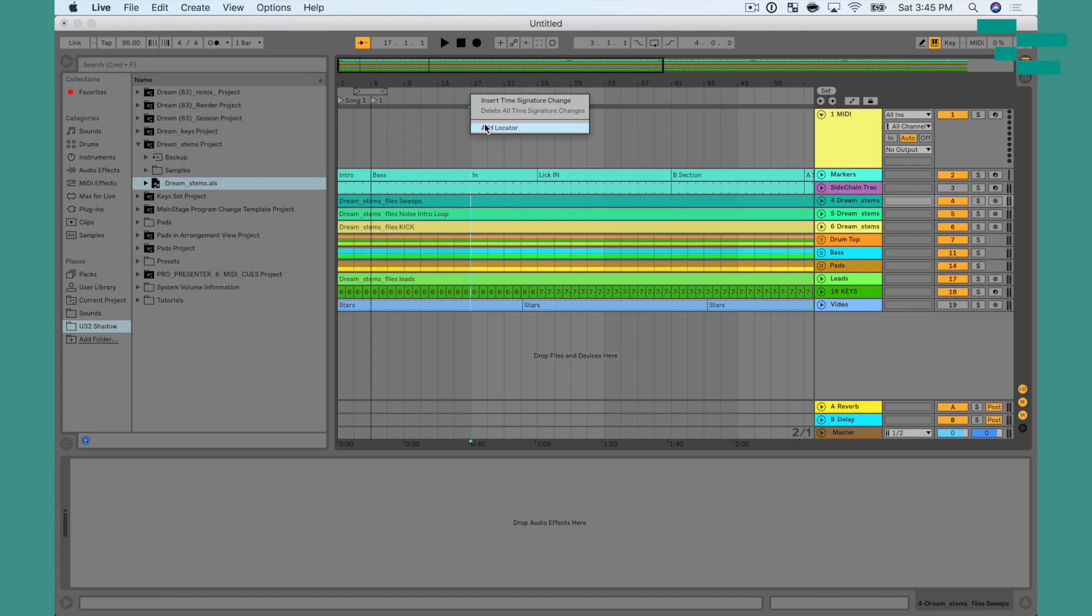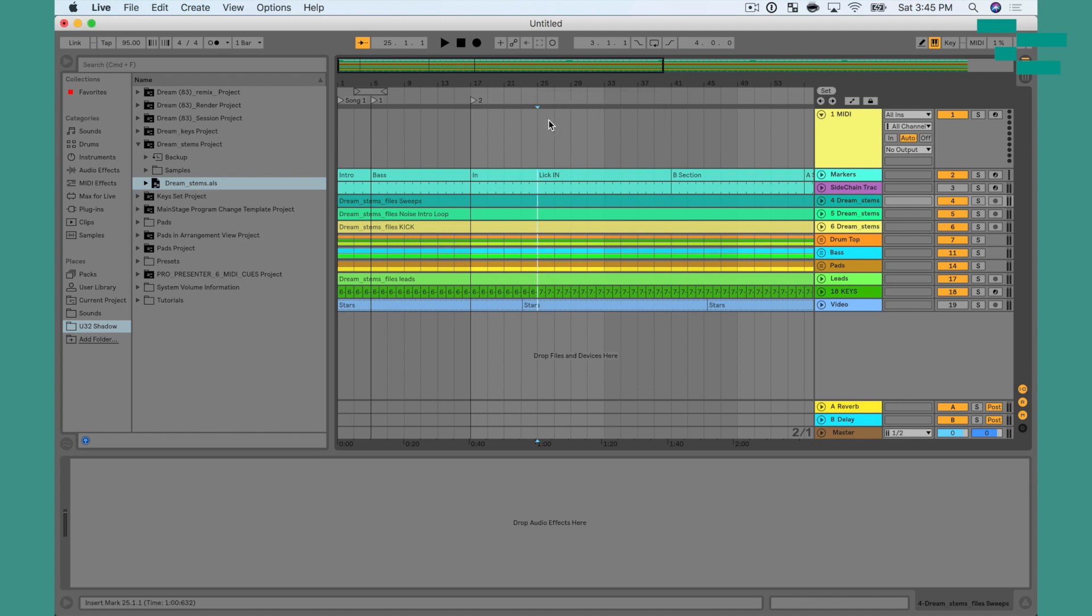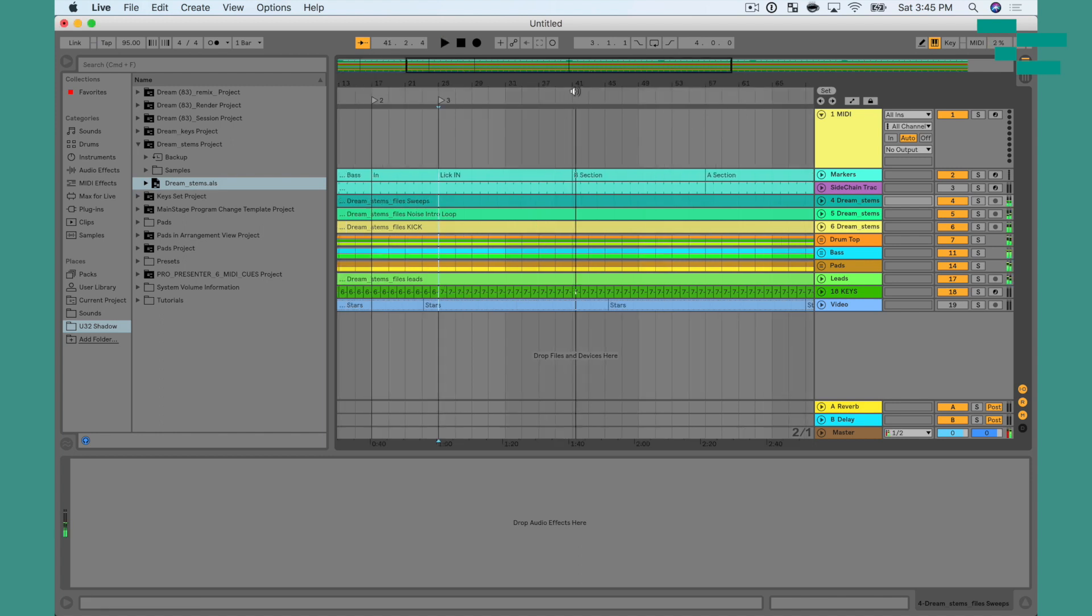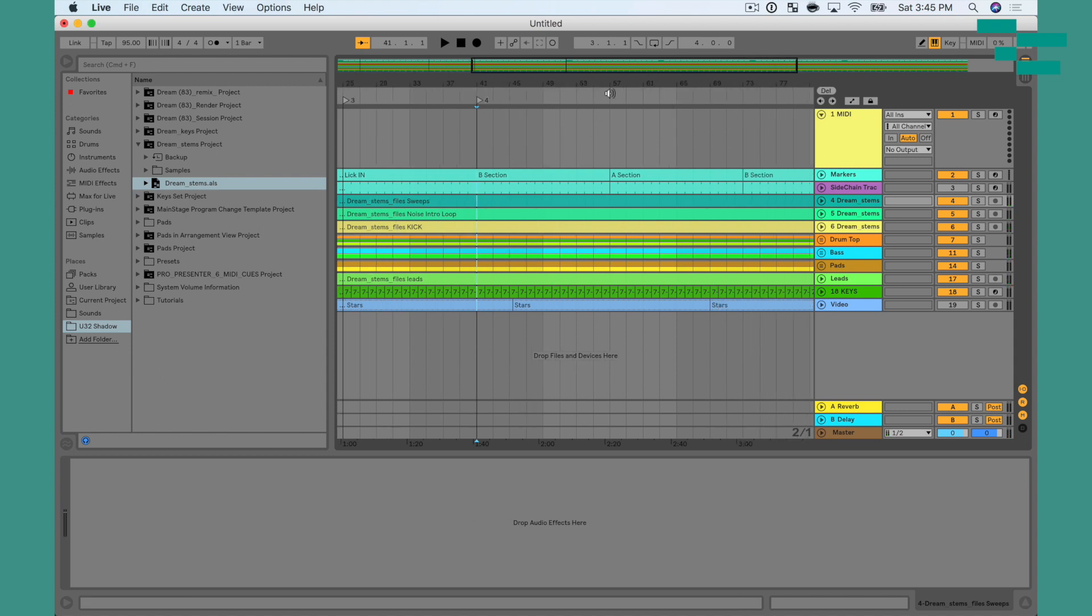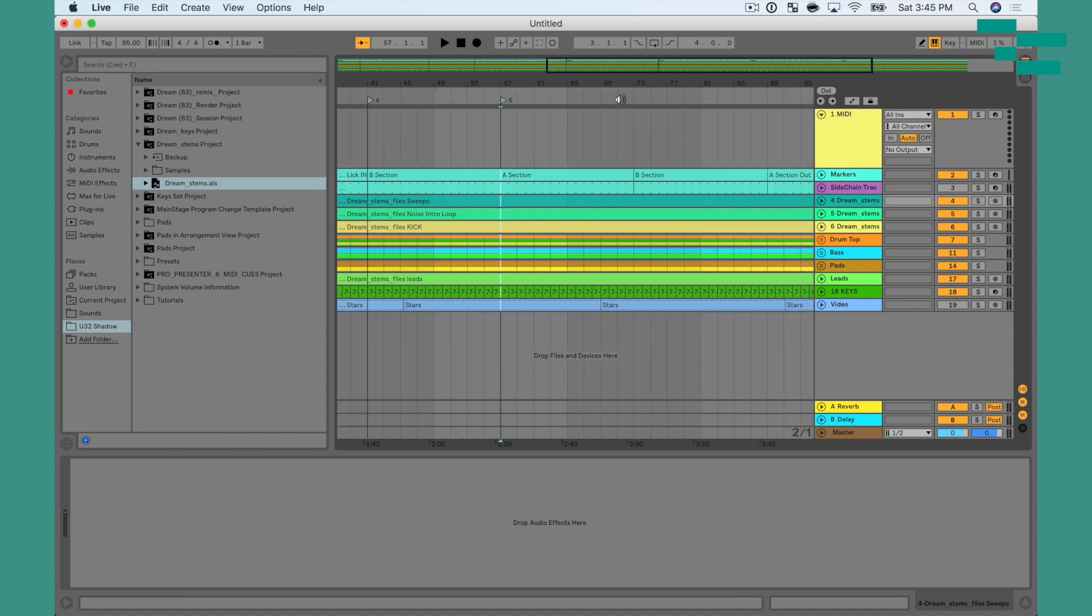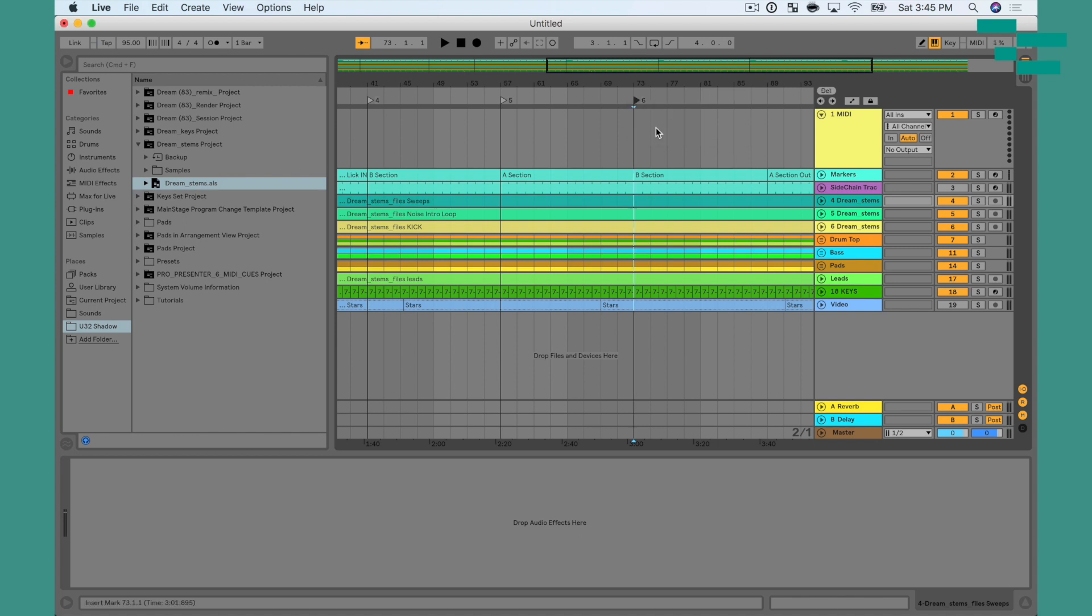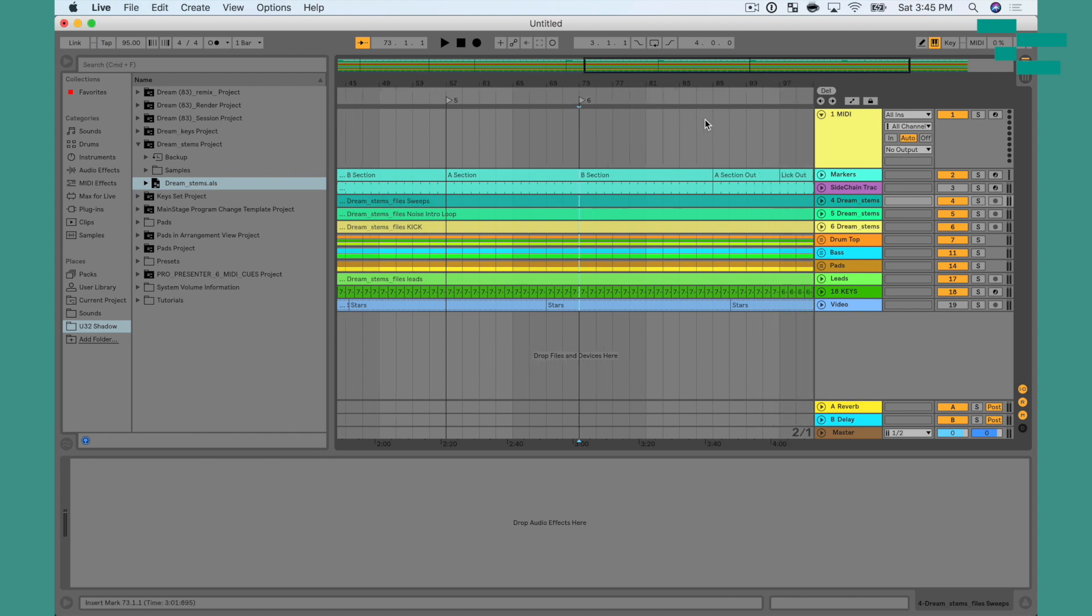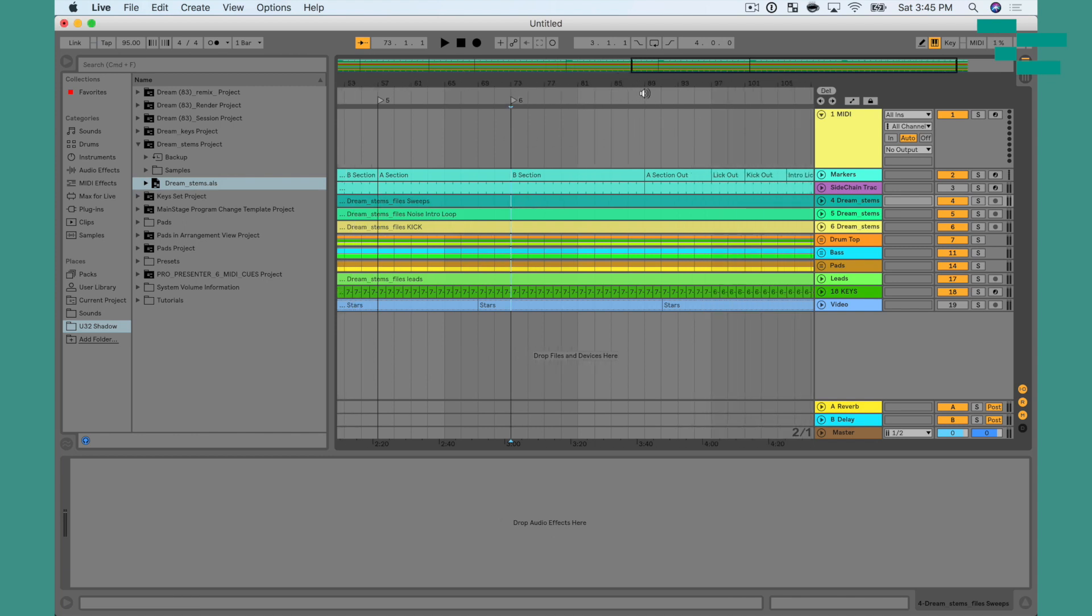So I'm going to right click and do add locator. Now, because I have the markers, I'm not going to name each locator, just going to right click to do add locator. And this is going to make things way, way easier. Also by having the locators added into our set, it allows us to do previous locator, next locator, and basically have a repeat or skip ahead the arrangement with one button.